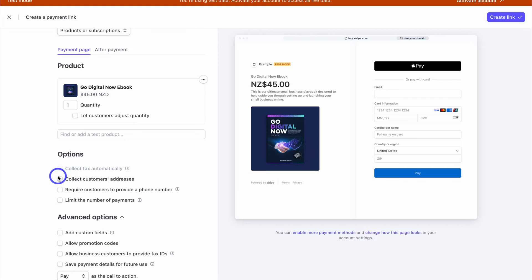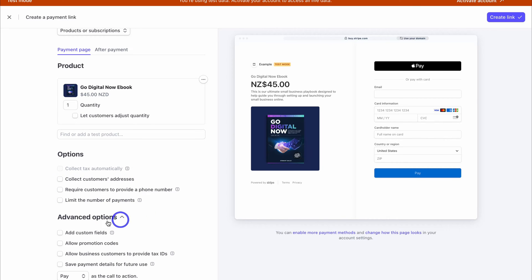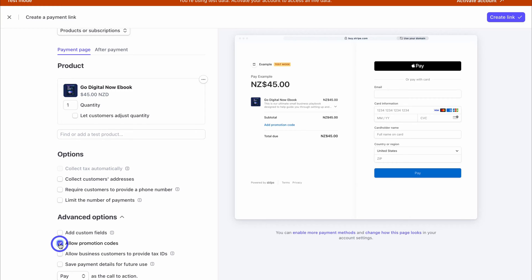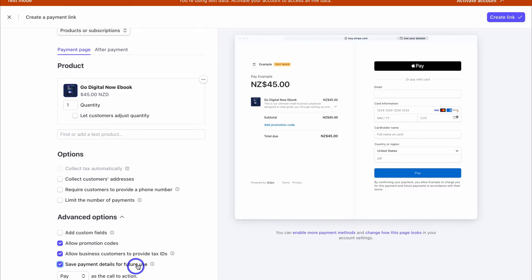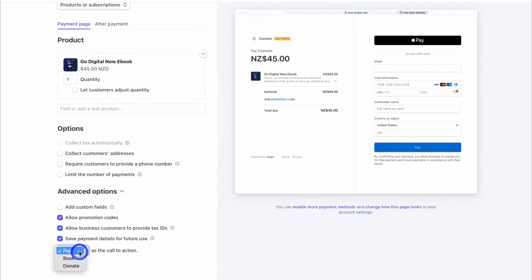Navigate down to 'Options.' Depending on your business or product, you can collect customer addresses — I don't need this for a digital product — capture the customer's phone number, or limit the number of payments. Under advanced options, you can add a custom field, allow promotion codes — which I'll enable since we set up coupon codes earlier — allow business customers to provide tax IDs, and save payment details for future use. Down here you can also set a call to action: pay, book, or donate. I'll leave 'Pay' selected.